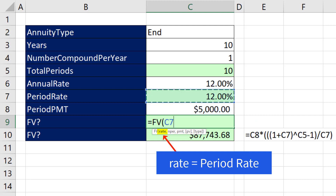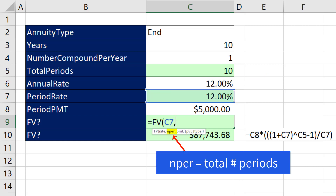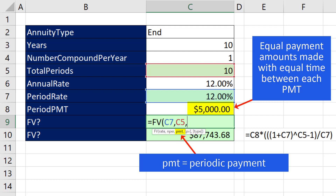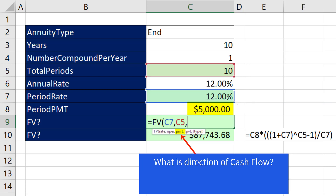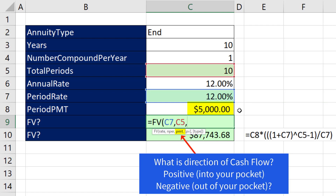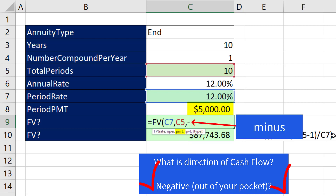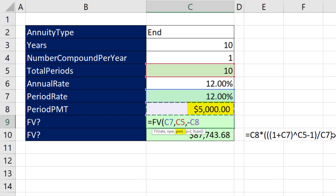The rate argument is the period rate — annual 12% with one compounding period per year. Then NPER, the total number of periods. Then PMT, our $5,000, which has to be the same amount each period. Now in finance, we have to think about cash flow. That $5,000, when you put it into the investment vehicle, is actually a subtraction or a minus cash flow, so we put a minus sign.